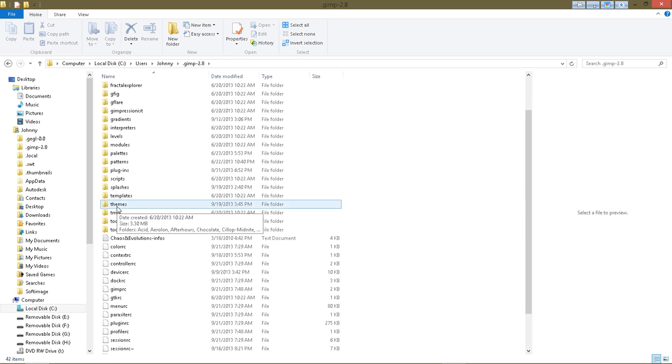And that's where, after you download the theme files—they may be a zip file—there'll be a link in the description anyway, and you can go download those themes.